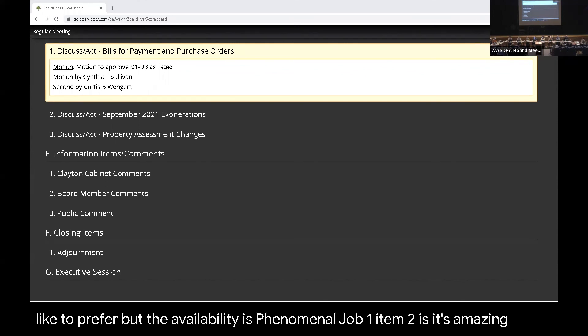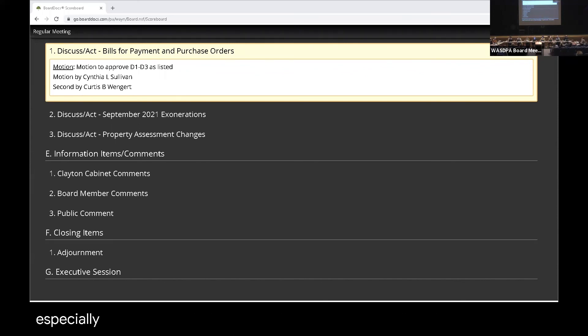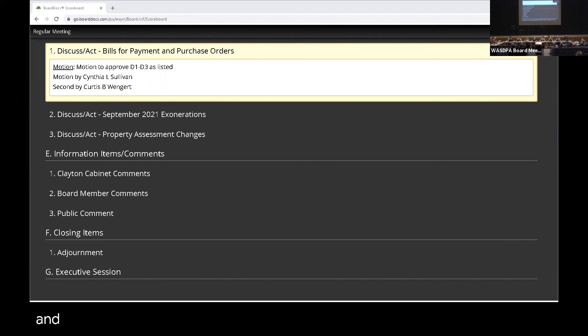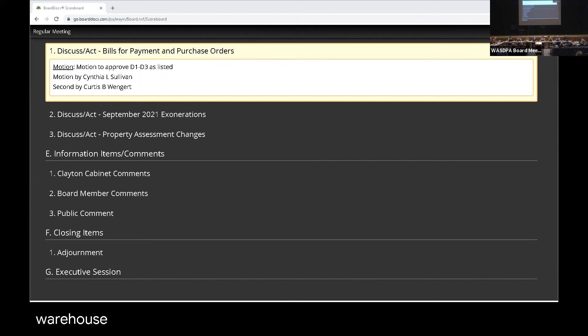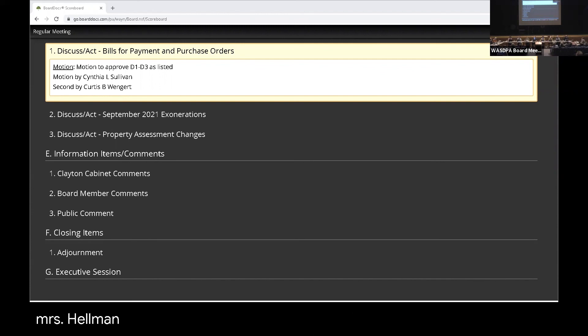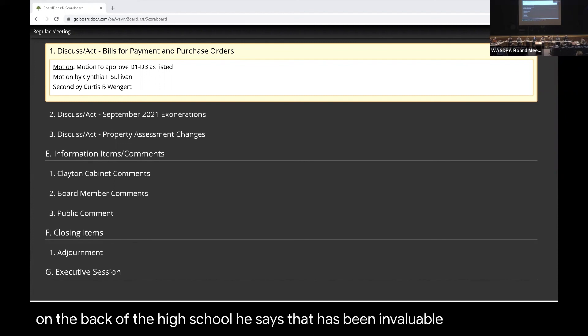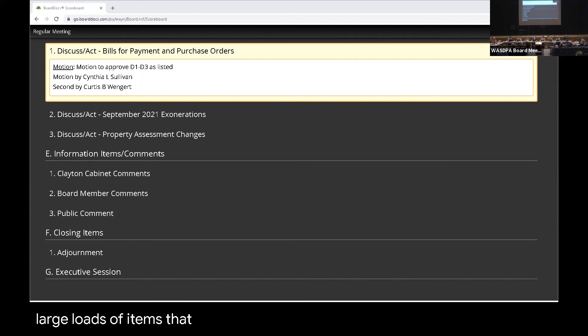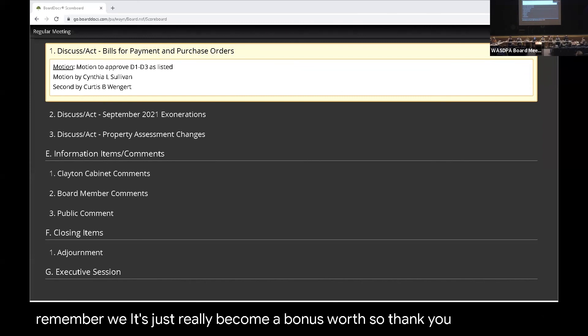So they've reached out to those, and some districts have not taken those items, and we certainly are filling up a warehouse. And by the way, I would like to mention in our conversation today, Ms. Hellman was very appreciative of the additional freezer space that we put on the back of the high school. She says that has been invaluable, taking very large loads of items that become available, putting them in there. So if you remember, we put that in place to kind of replace cold storage. Well, that's just really become a bonus. So thank you. You're welcome.